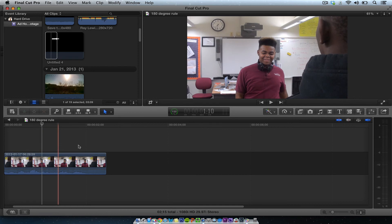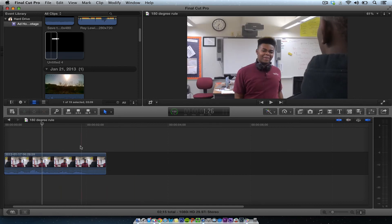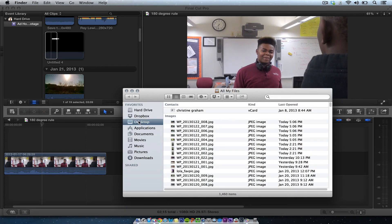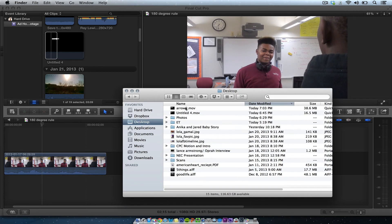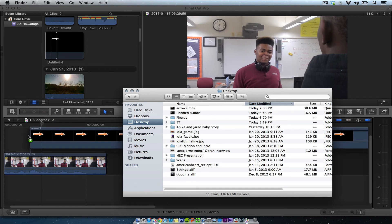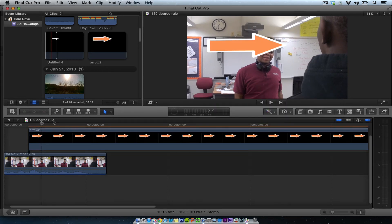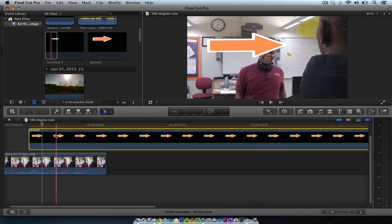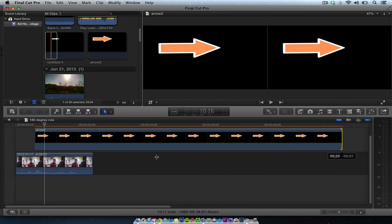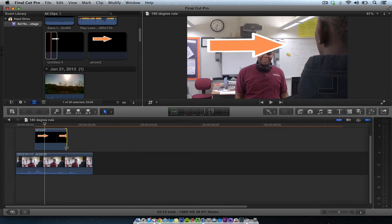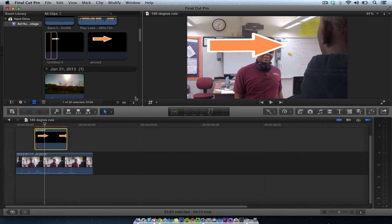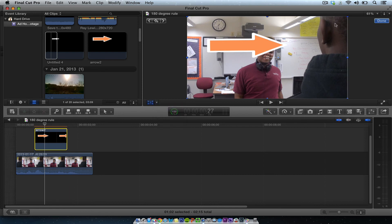I'm just going to call this 'arrow two' and export it as a MOV. Then I'll put it right into Final Cut Pro — going to my Finder on my desktop, find 'arrow two,' and there is that golden arrow. You can always adjust this arrow in Final Cut Pro 10 as well.